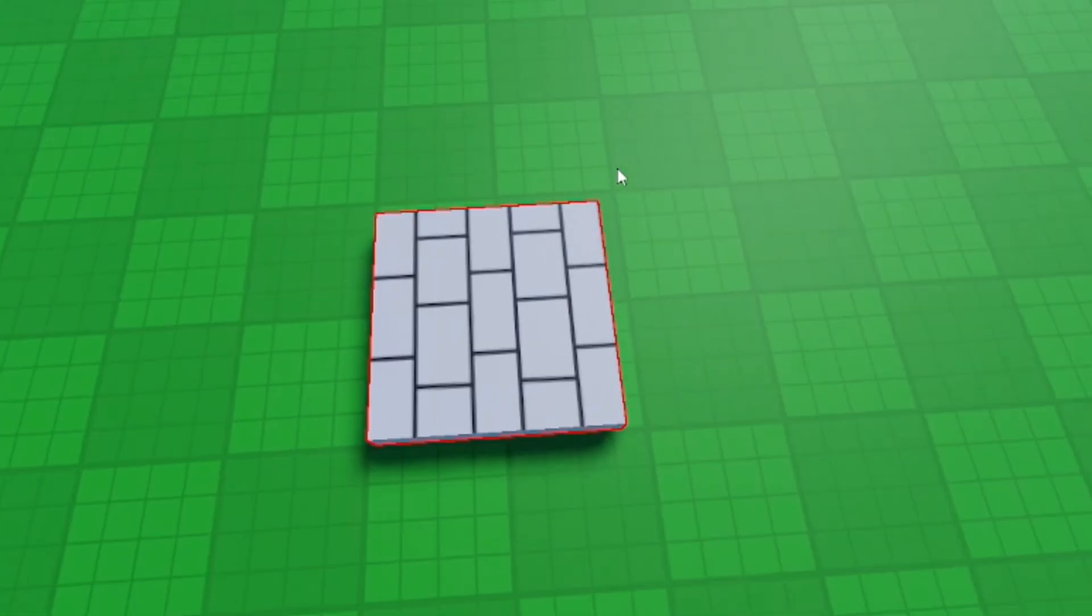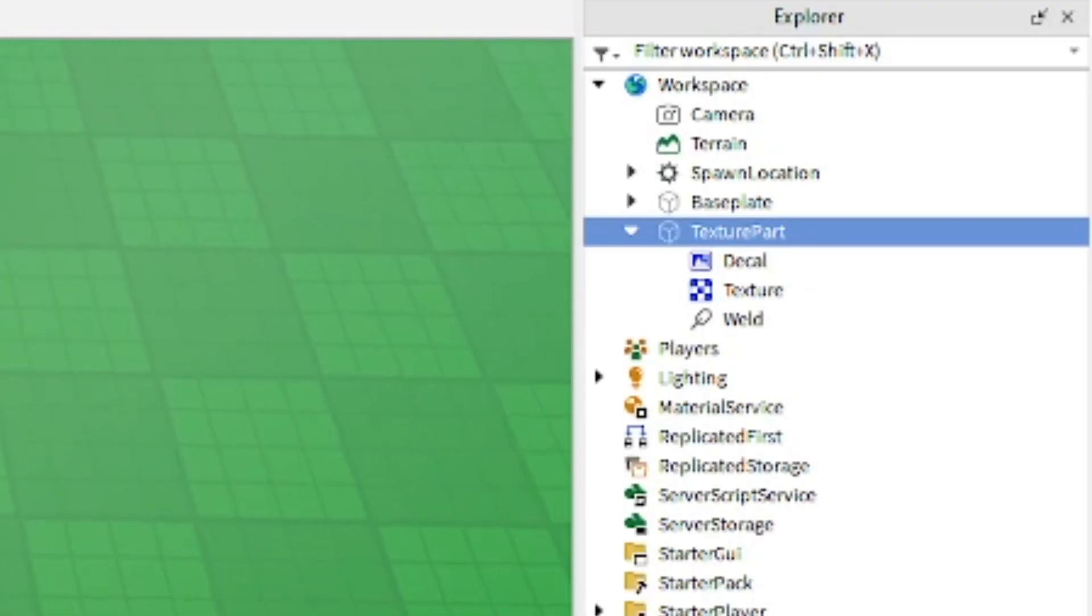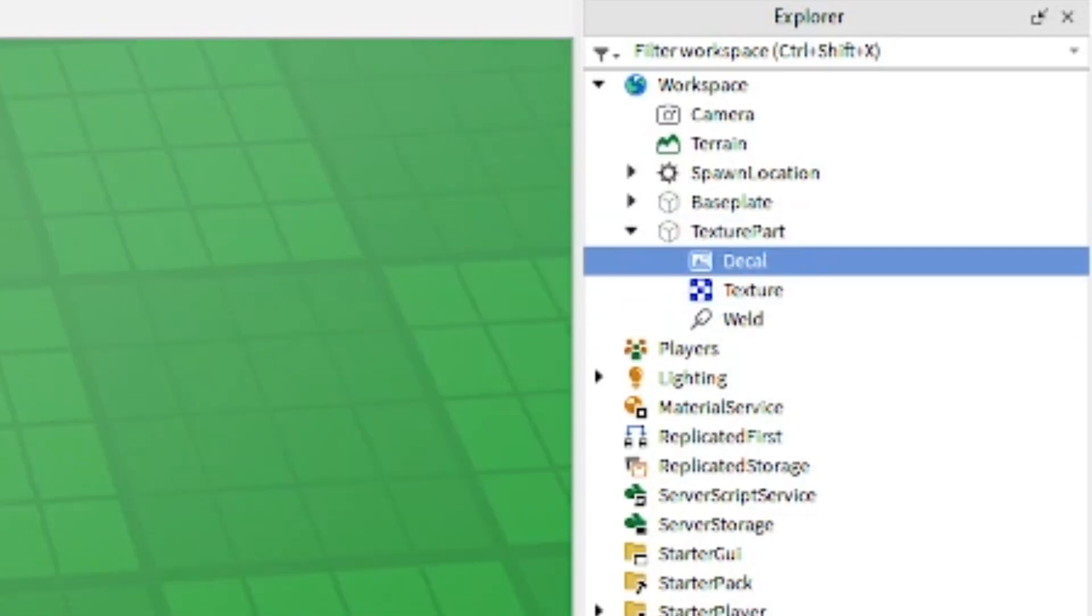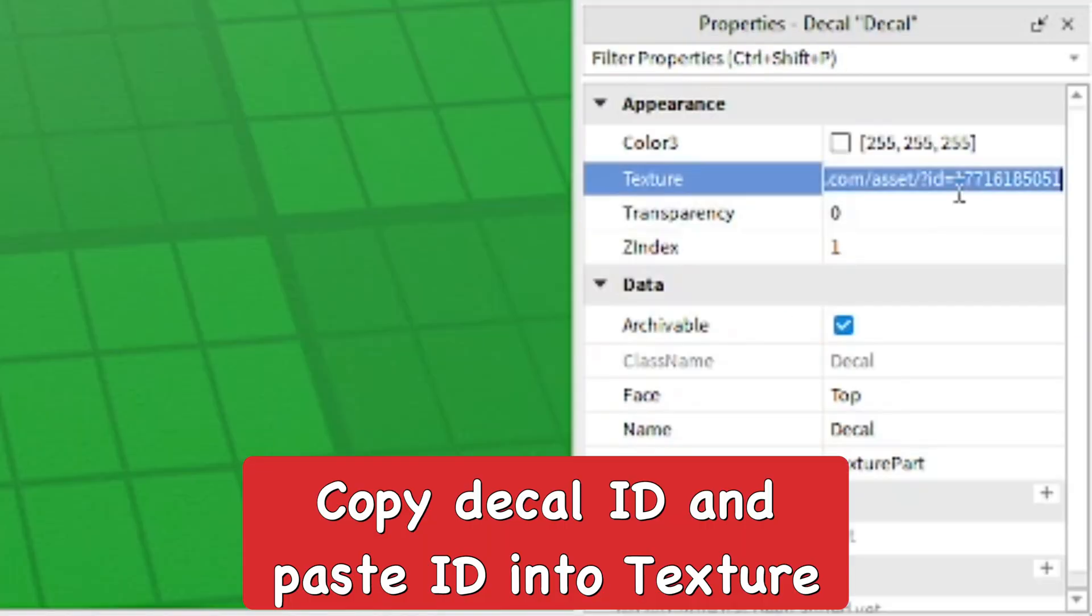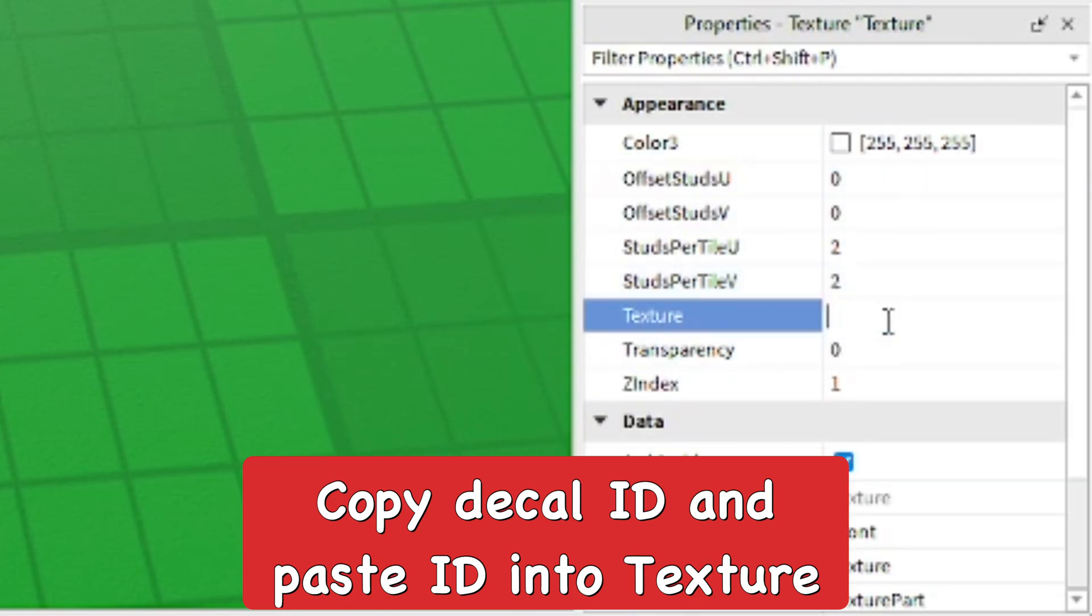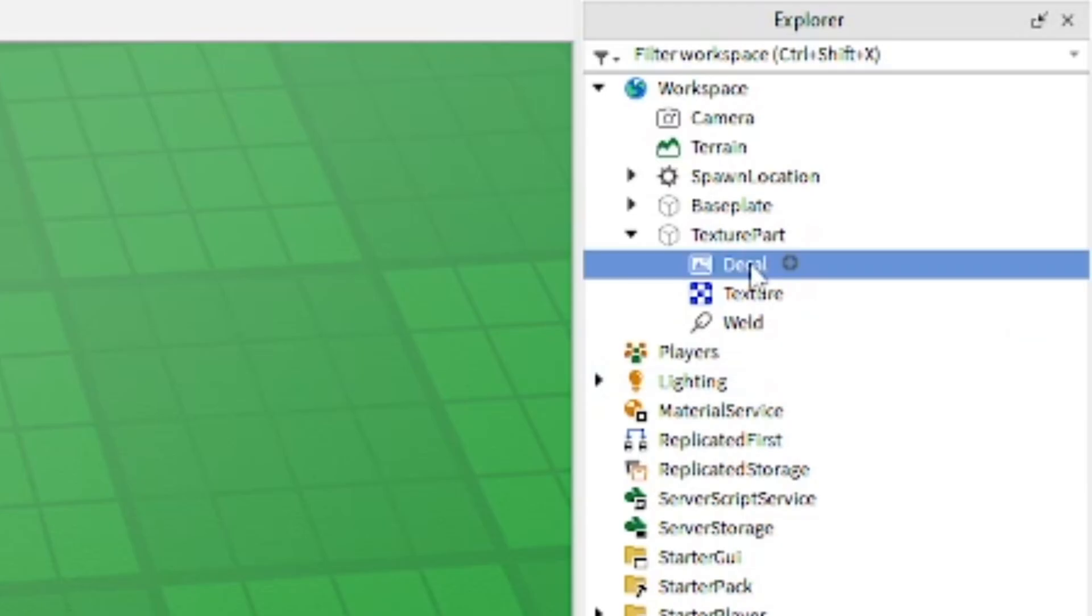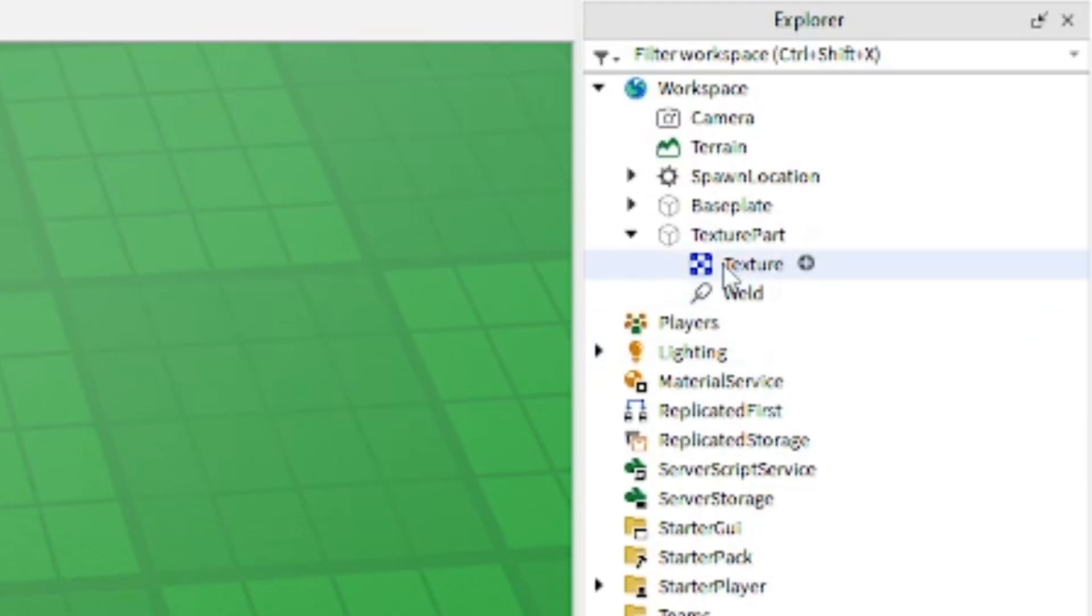As you can see here, it's a brick texture which I just put on the part. That's kind of initially what it'll look like. As you can see, the decal is in the texture part. From here you click on the decal, copy the ID in the properties of the decal, paste it into the texture ID, and that way the decal is now a texture.